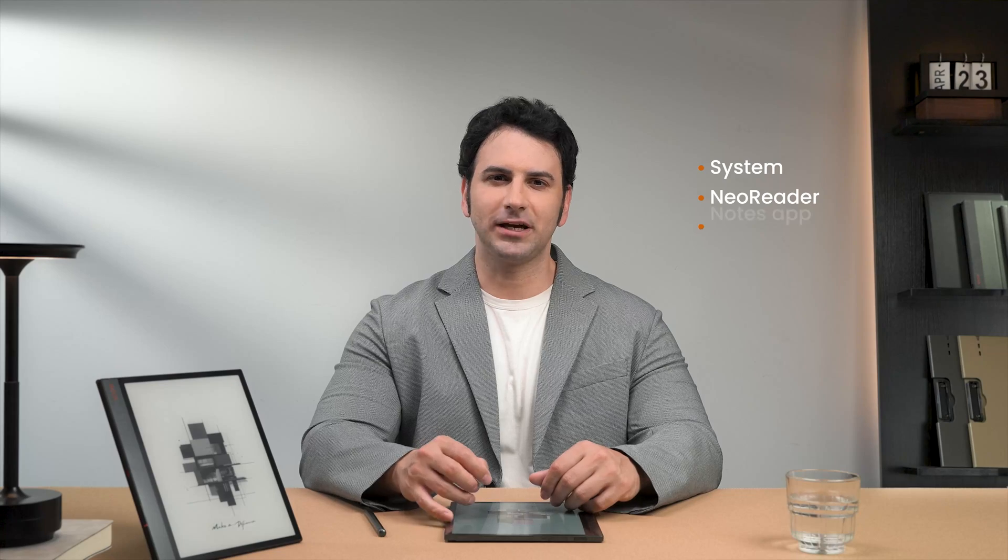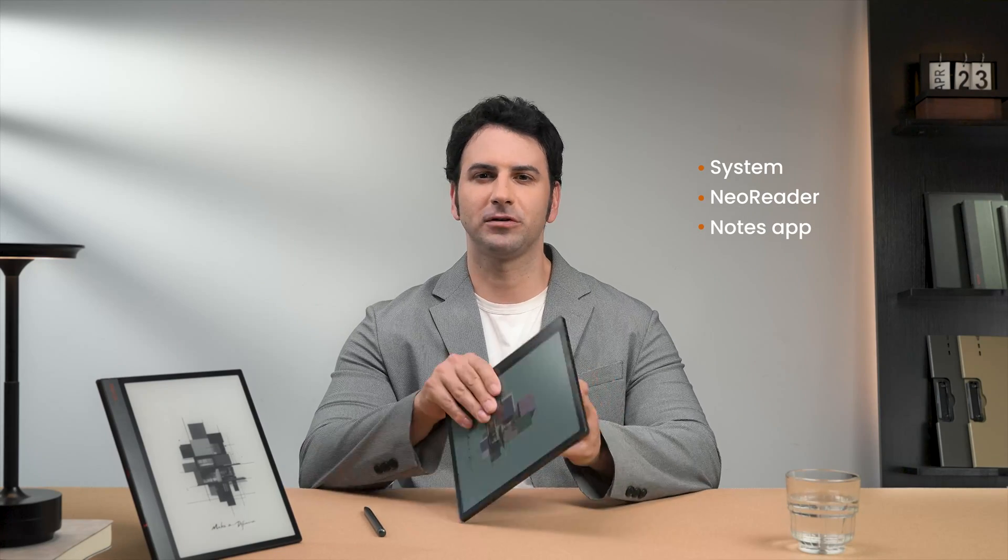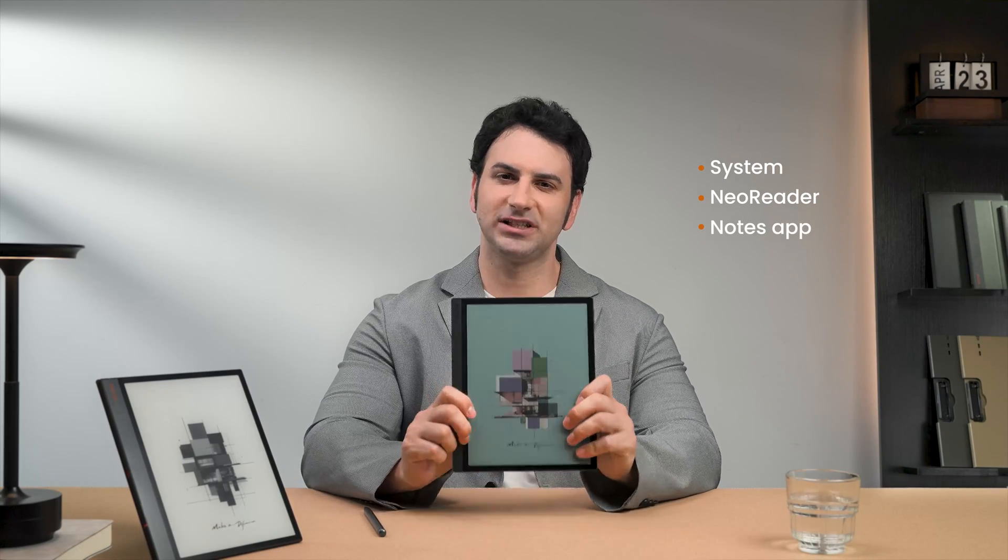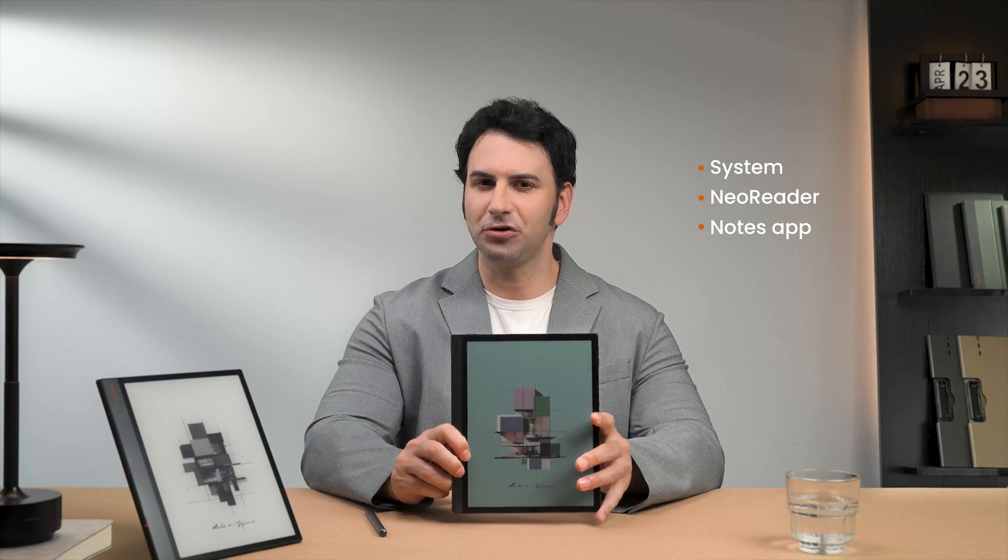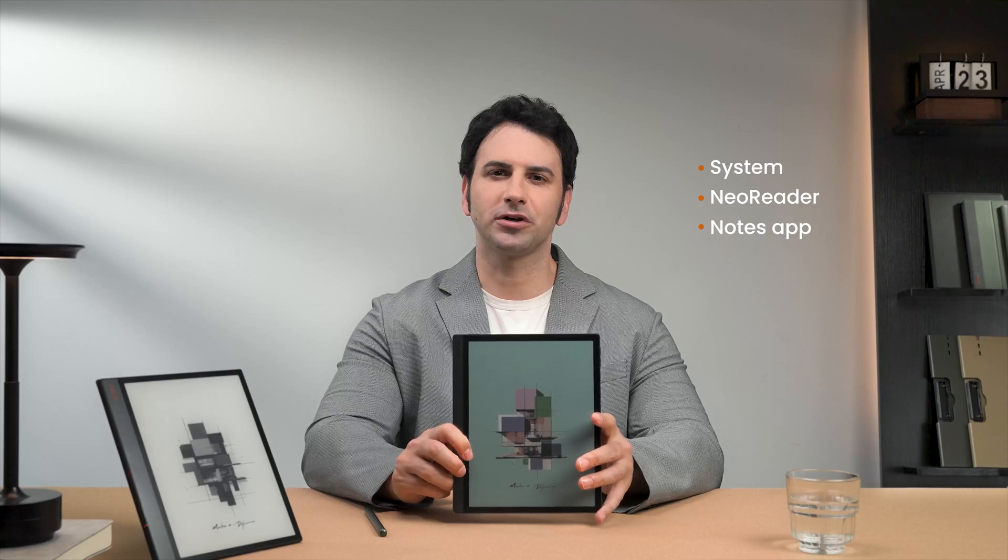Hello and welcome to the Books Channel. We created a set of gestures for the Neoreader and Notes app to allow you to interact with your devices more seamlessly. Allow me to show you how they work.